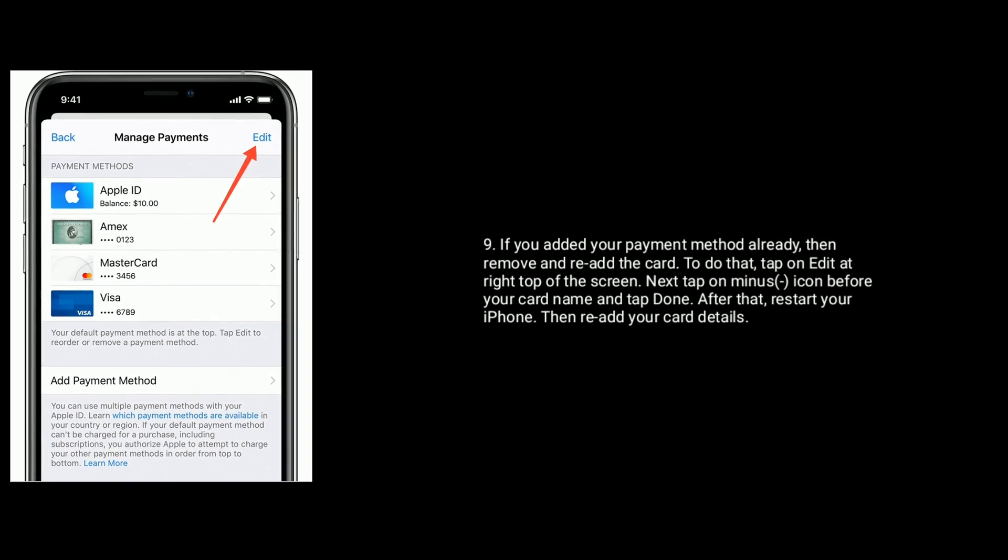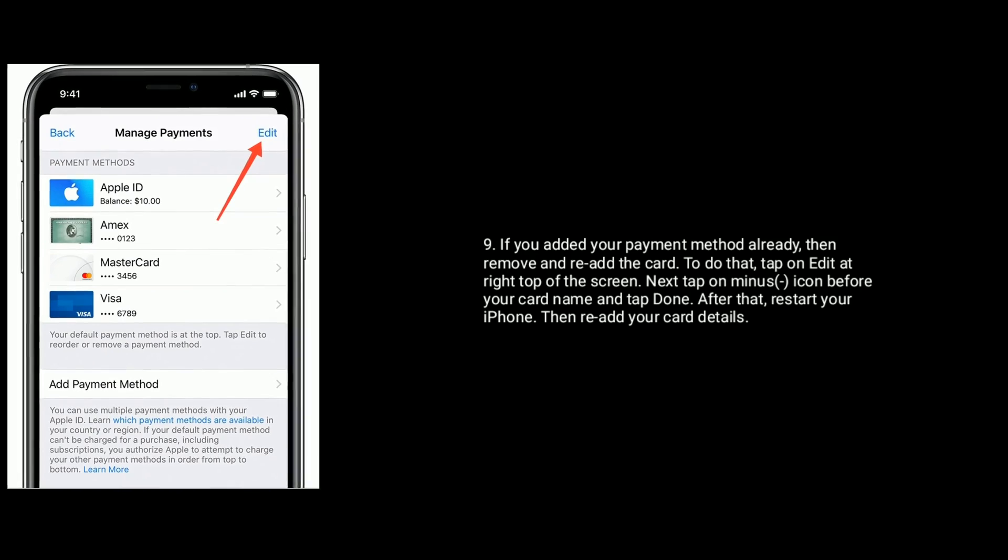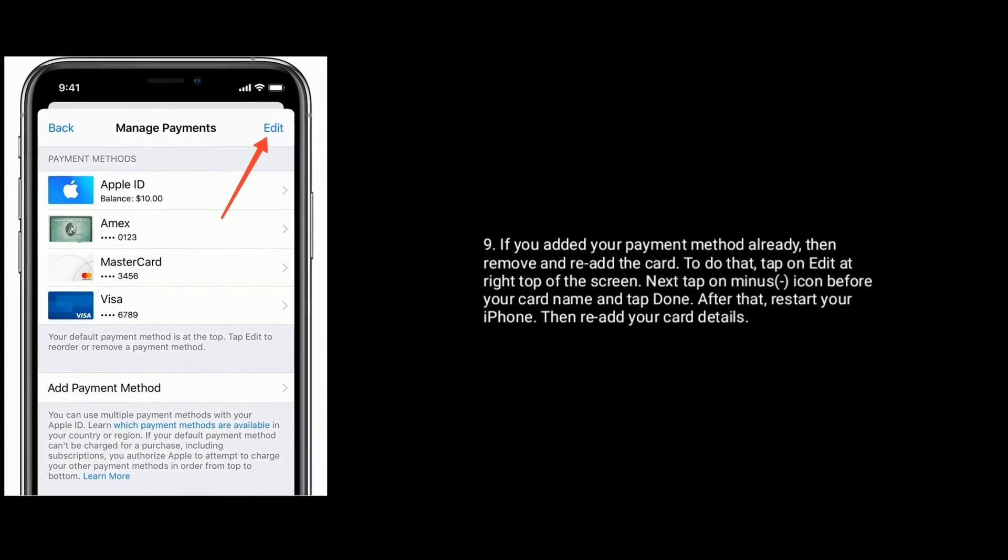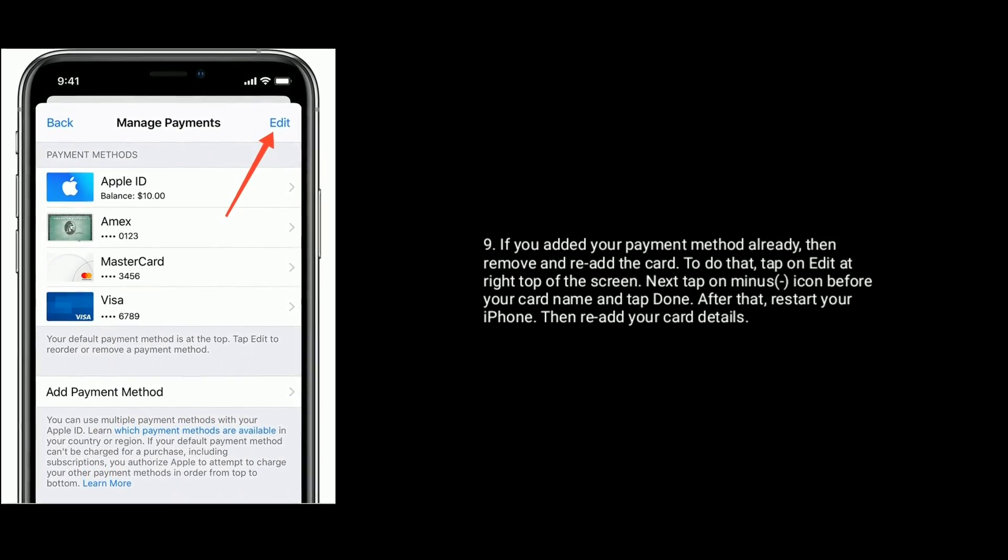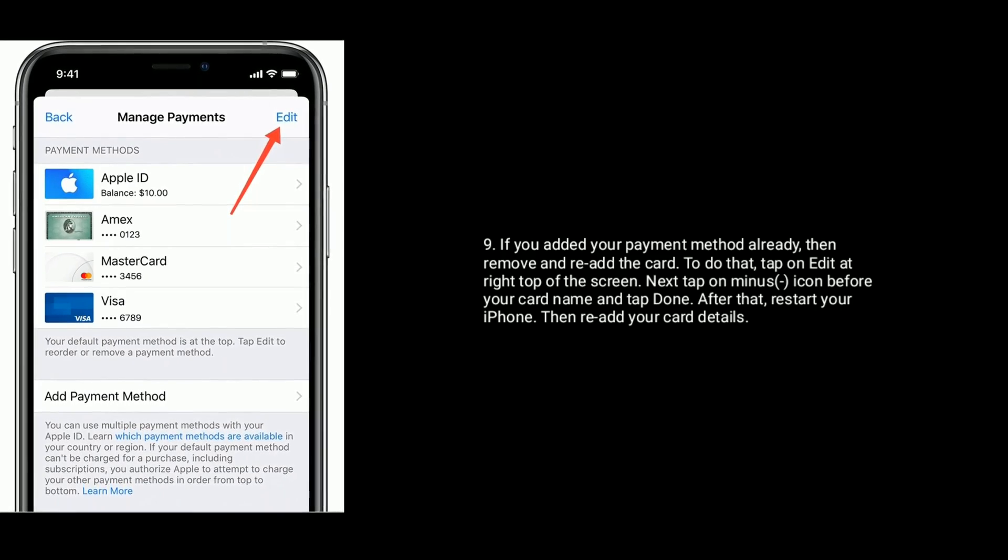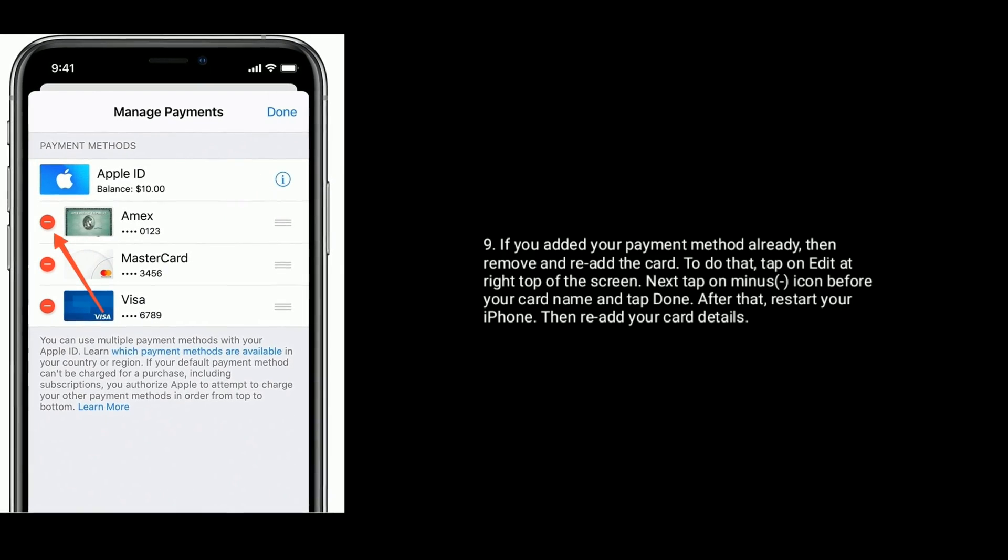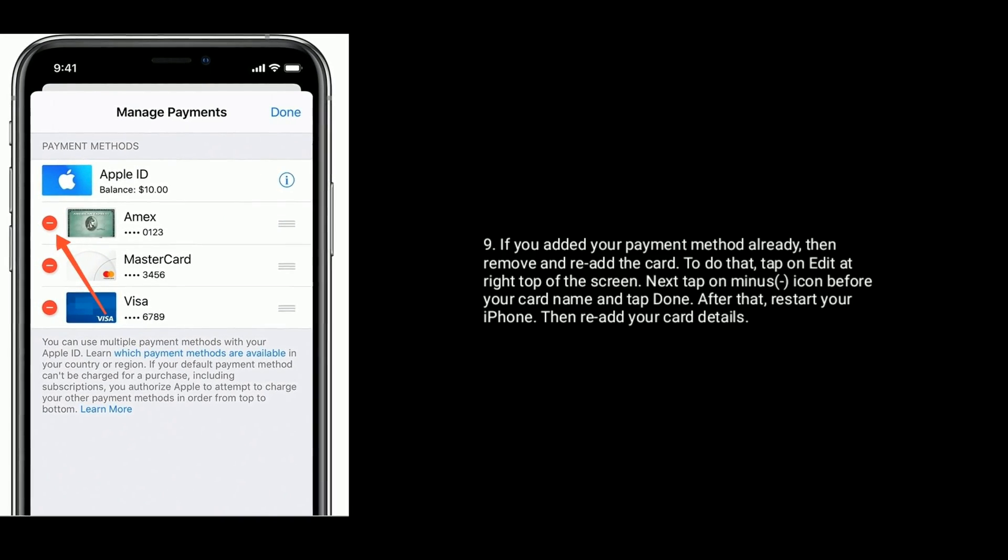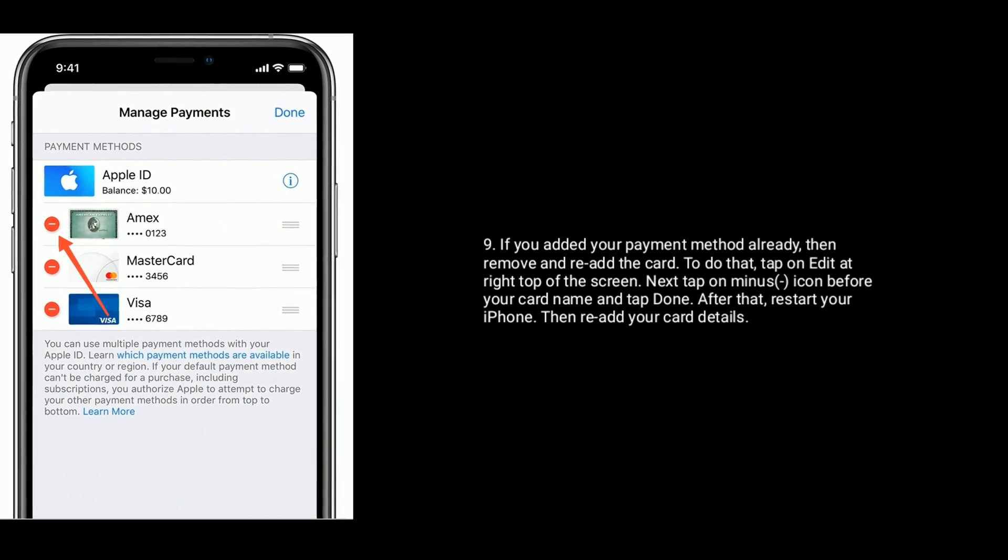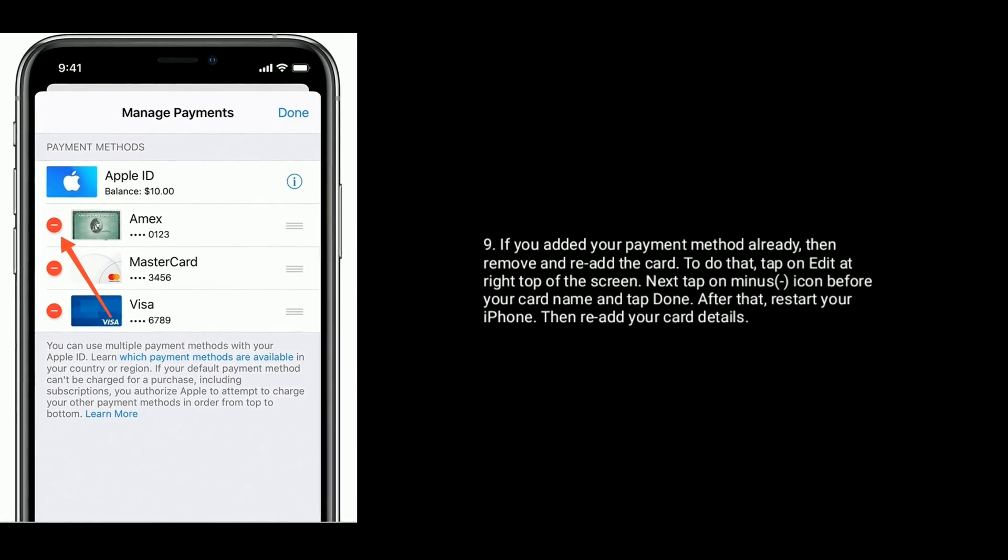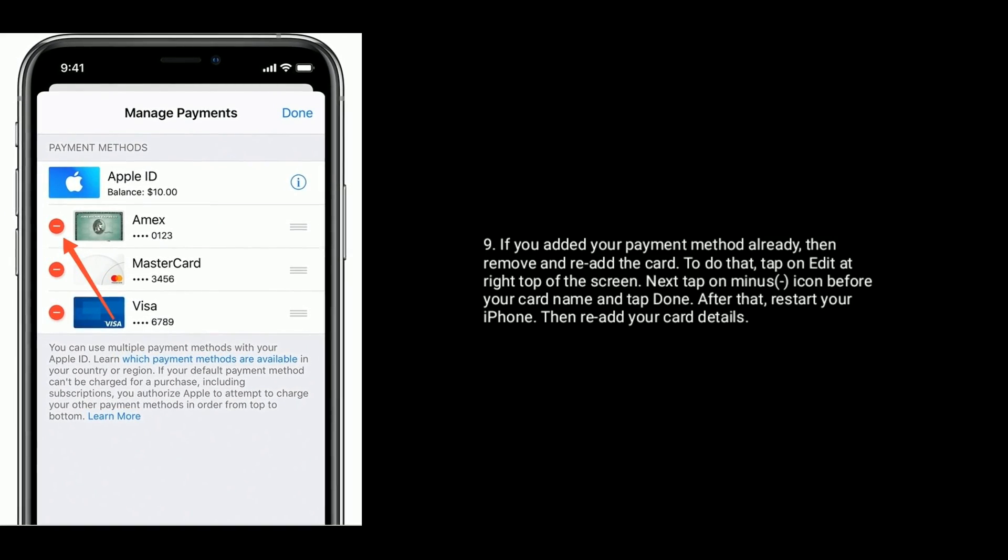If you added your payment method already, then remove and re-add the card. To do that, tap on Edit at right top of the screen. Next tap on minus icon before your card name and tap Done. After that, restart your iPhone, then re-add your card details.